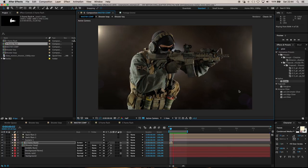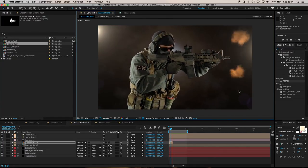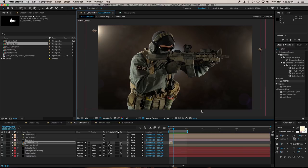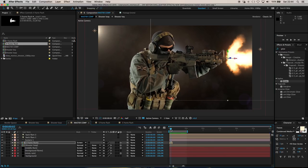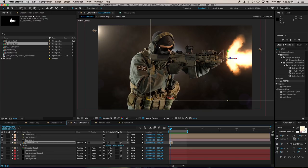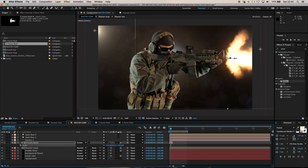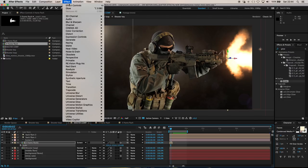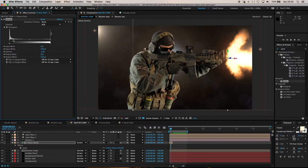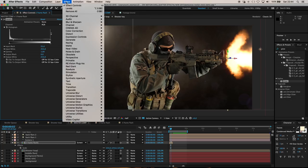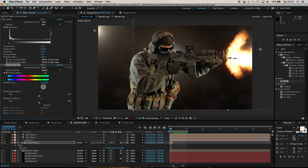Looking at this, maybe the scale of the muzzle flash could be bigger in relation to our shooter. Maybe I'll even come in here and crush the levels again and crush these blacks so we get a slightly sharper looking flare. It's maybe a little saturated, let's pull some of that color out, pull the saturation down a touch.